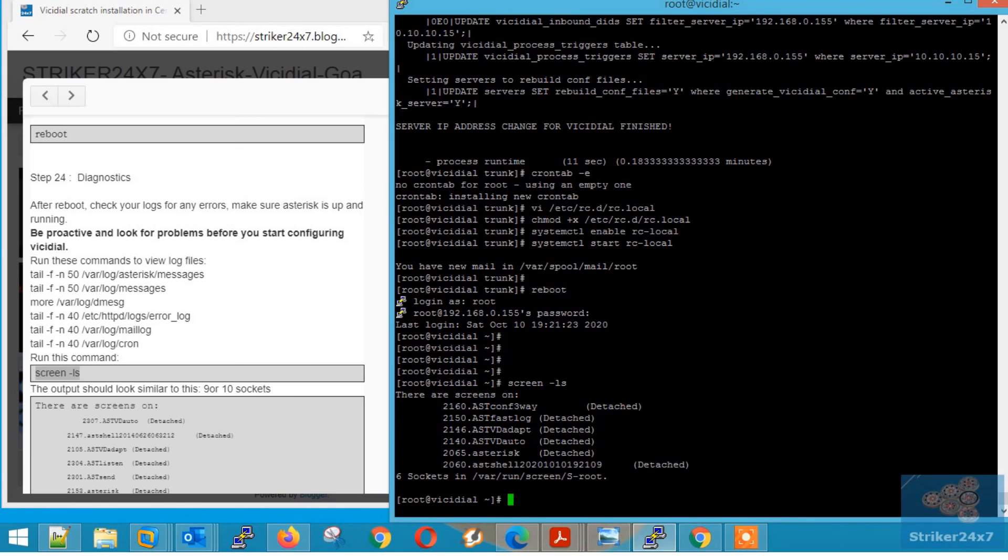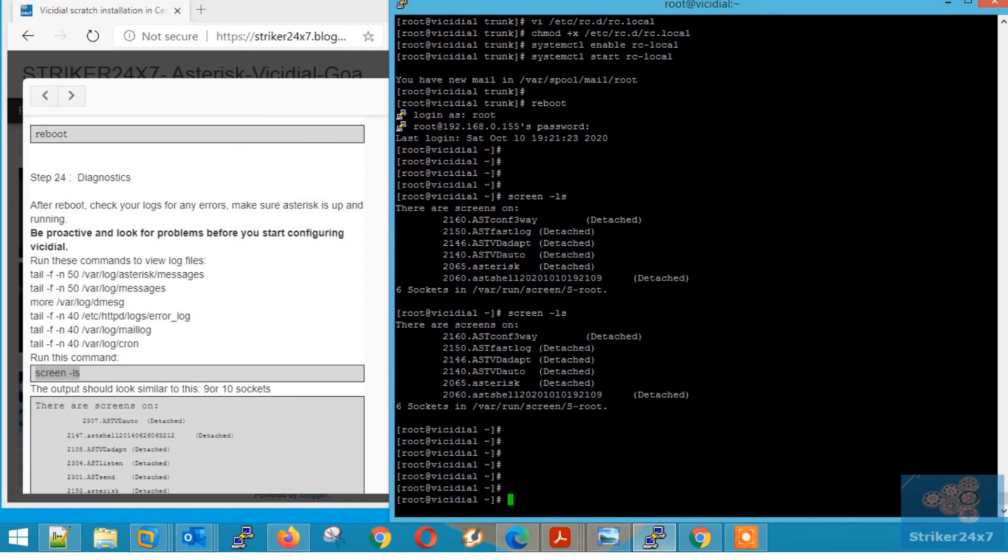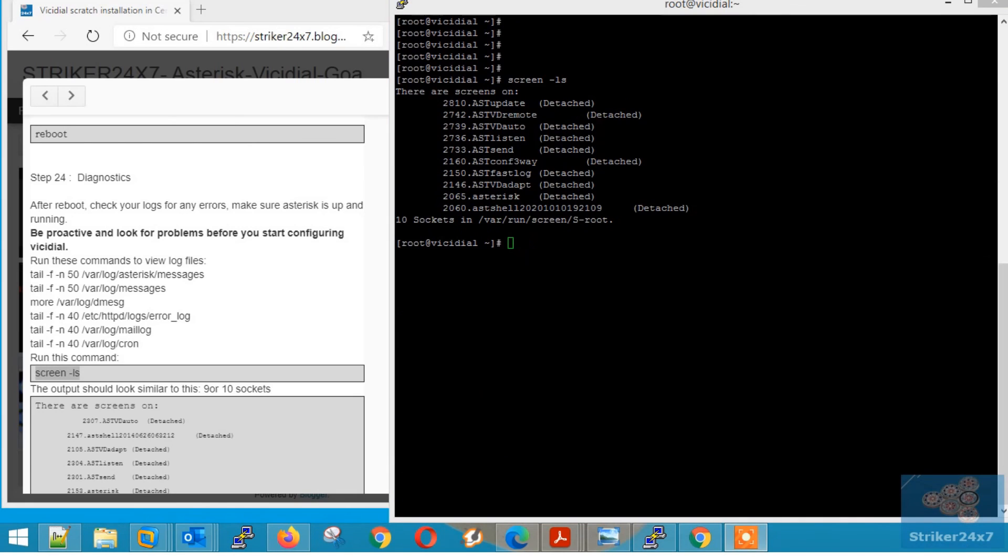Now type screen hyphen list to make sure all 10 sockets running. If not running, finish the part 5 and check the sockets again.